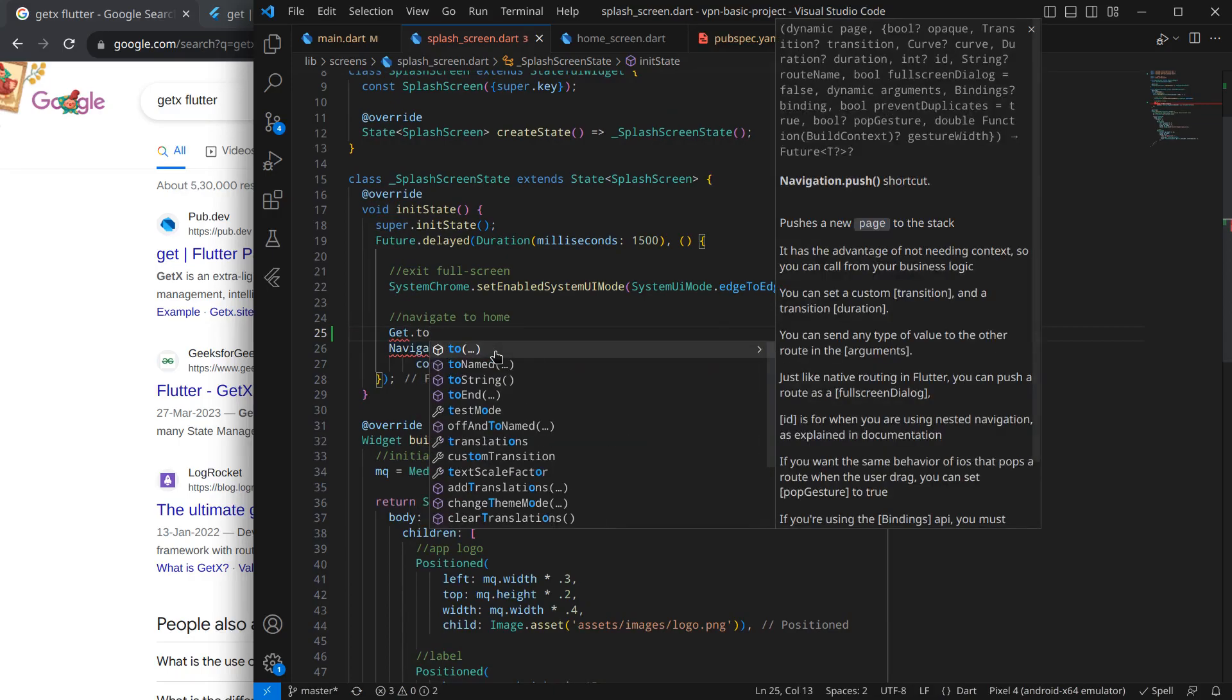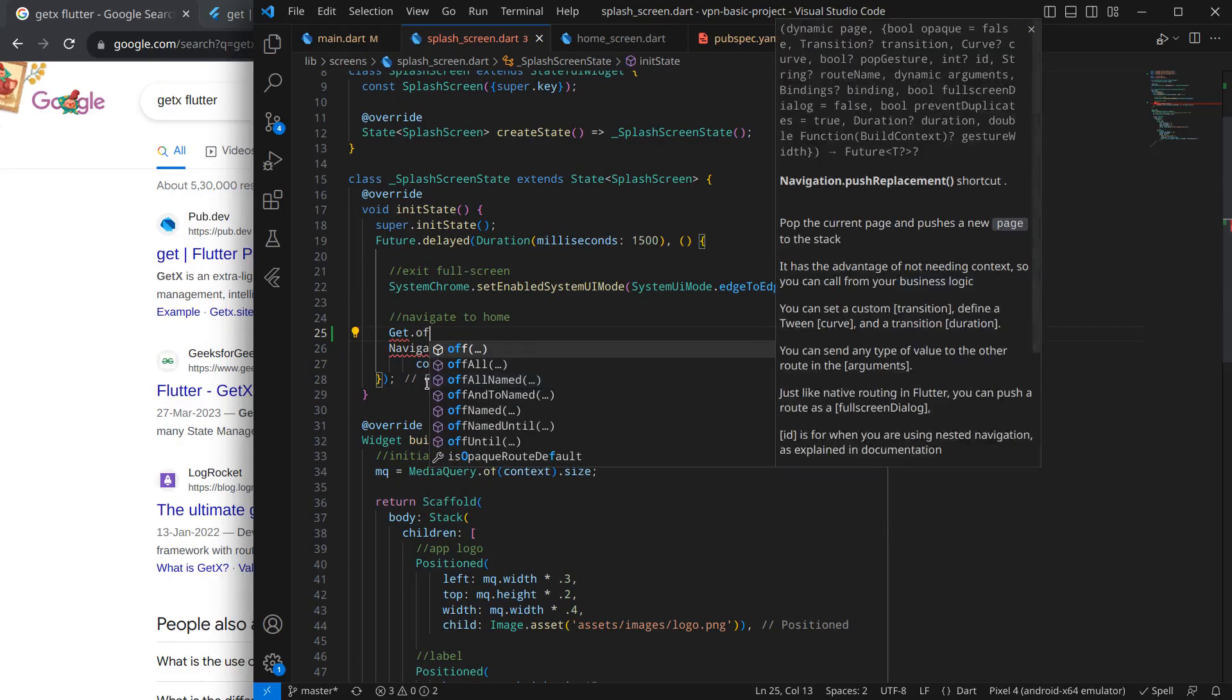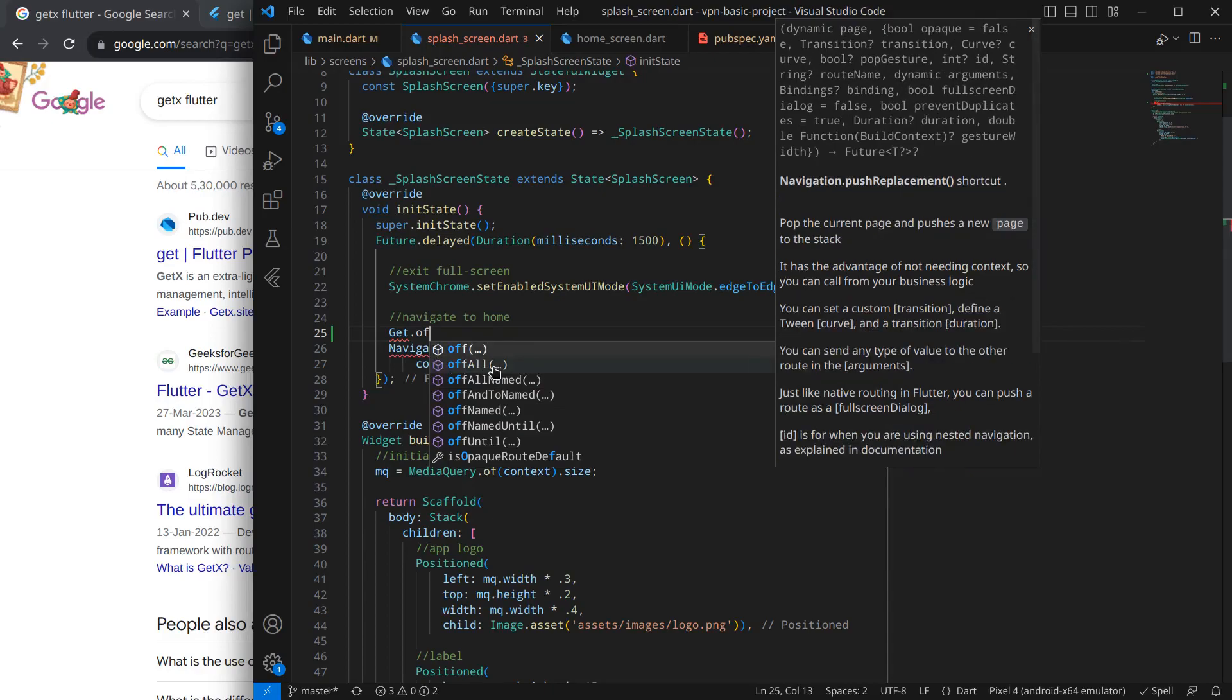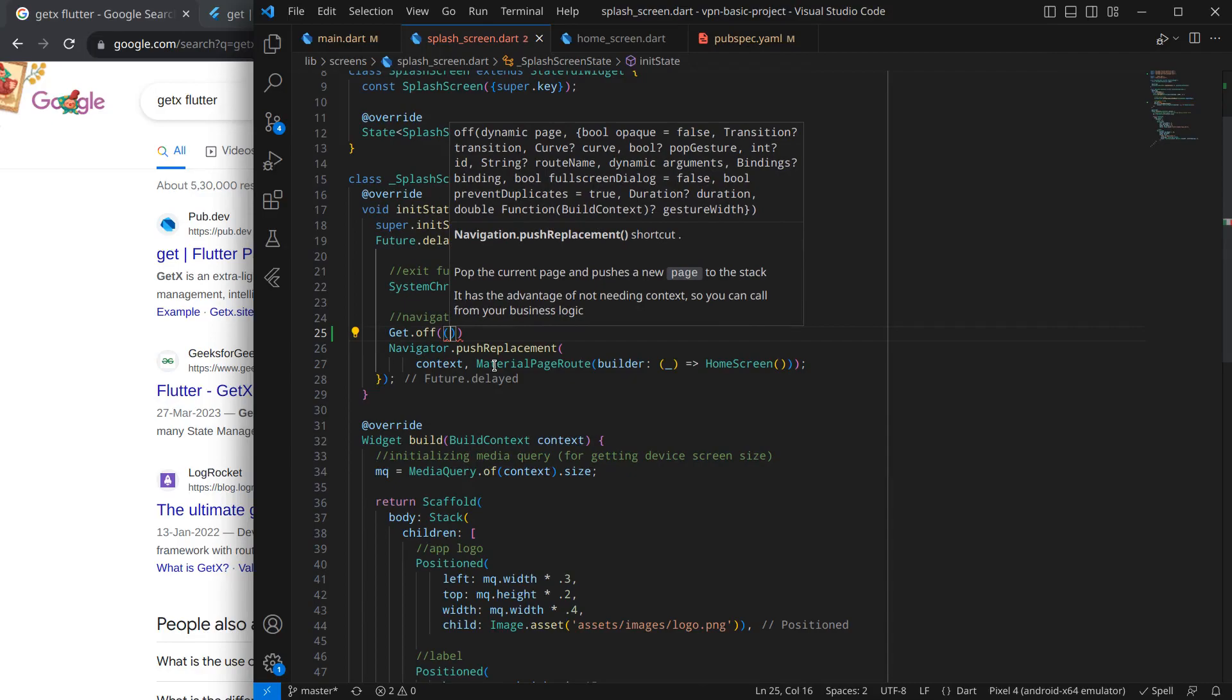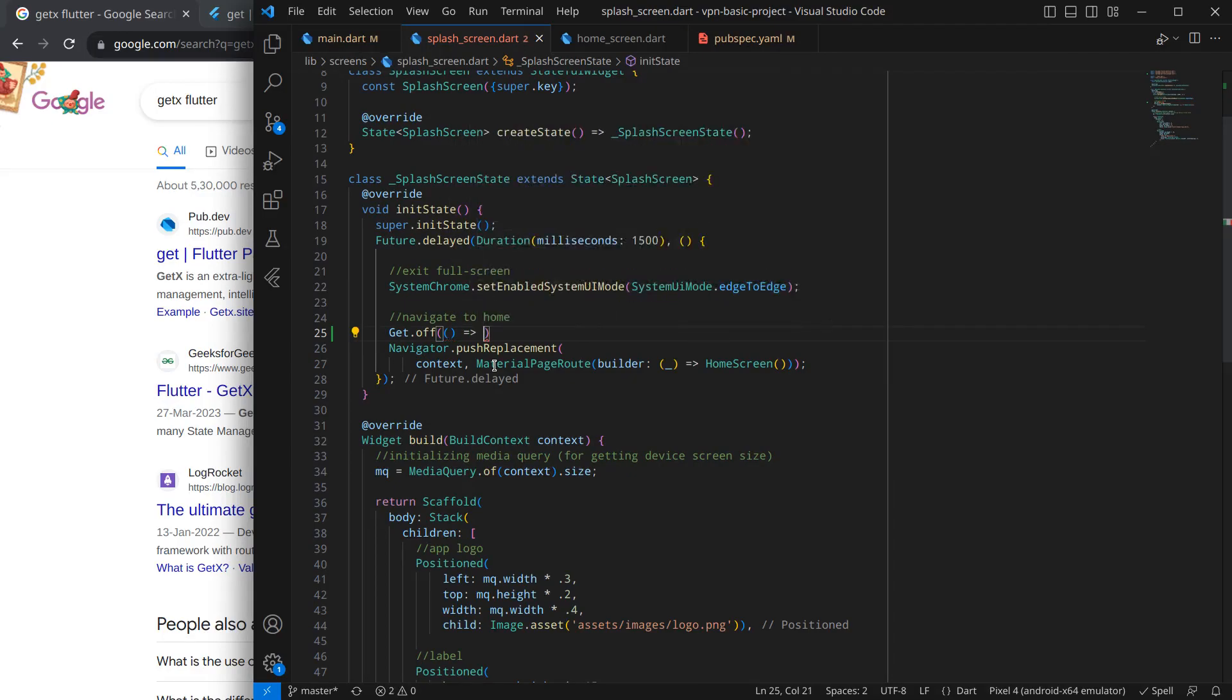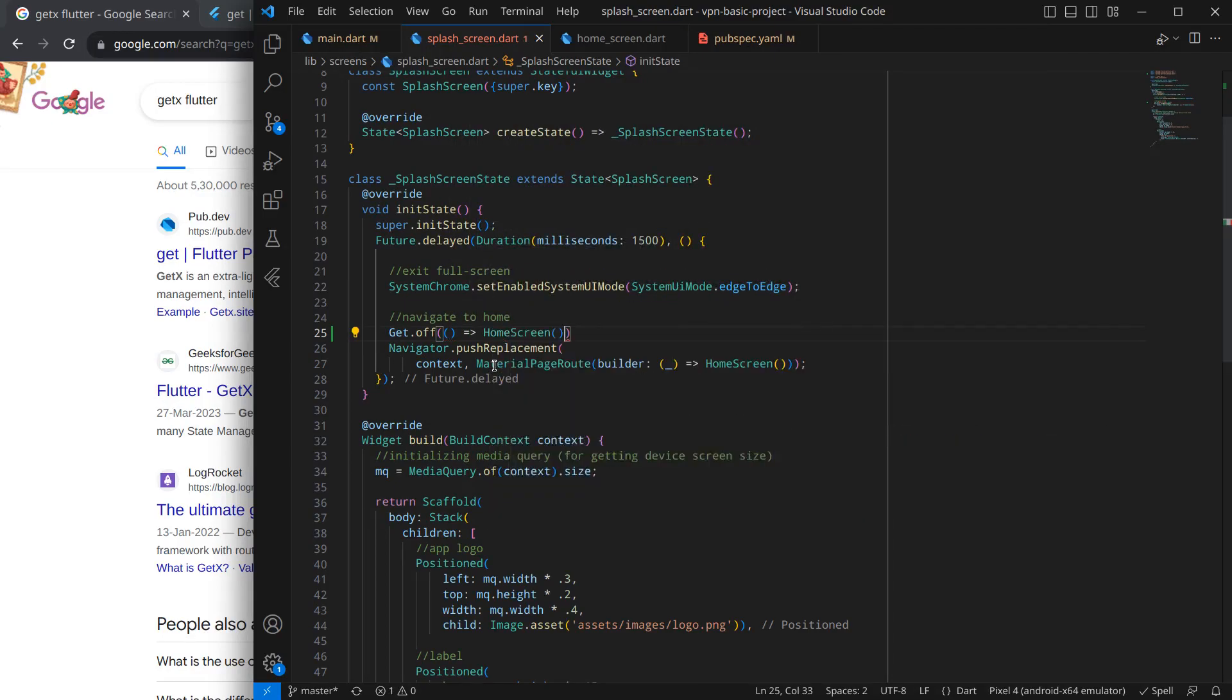I'm importing this route manager stuff. If you want, you can simply import this Get if you don't want this hectic stuff. Simply dot and you will see if I write to - there's to, toNamed, and others. Actually we are using push replacement here, so we need to write off, and that is equivalent to push replacement. Simply the parenthesis and arrow operator, and after that the screen - so Home Screen. That's it.